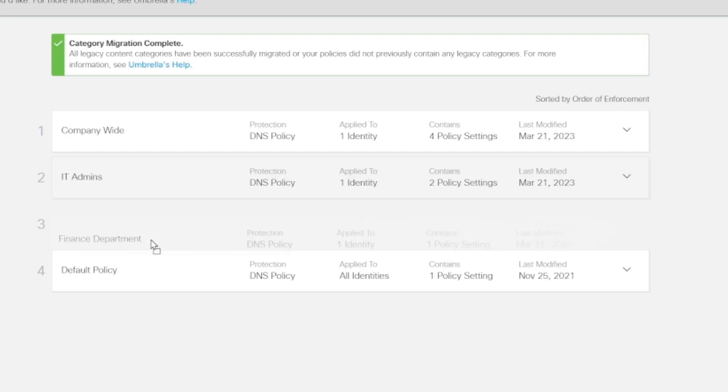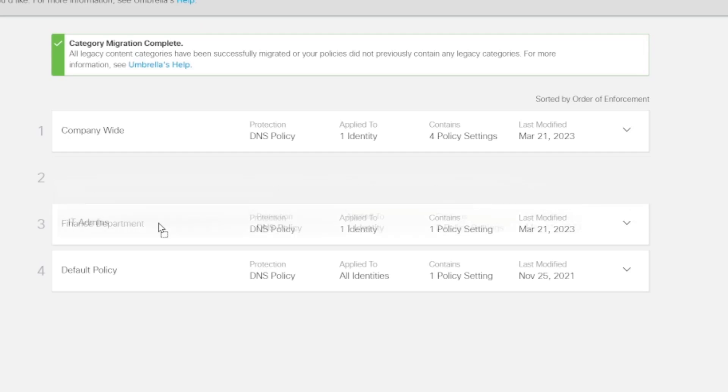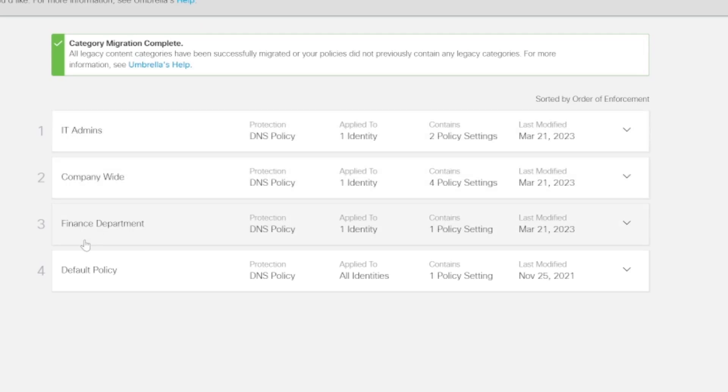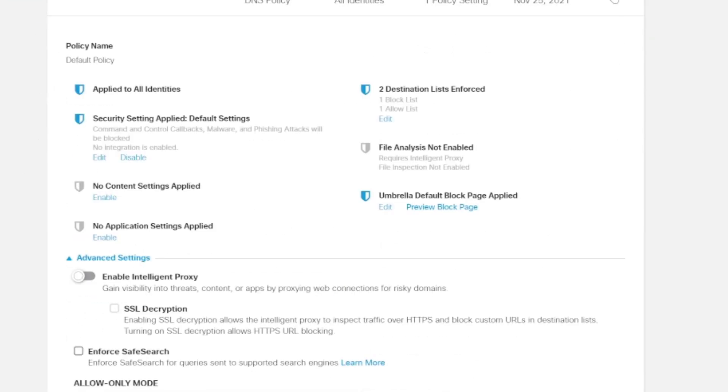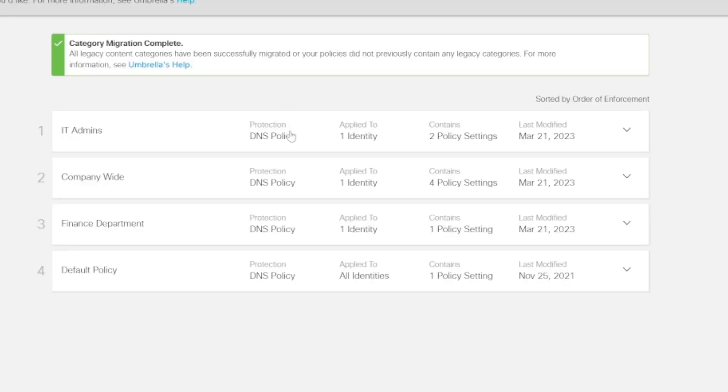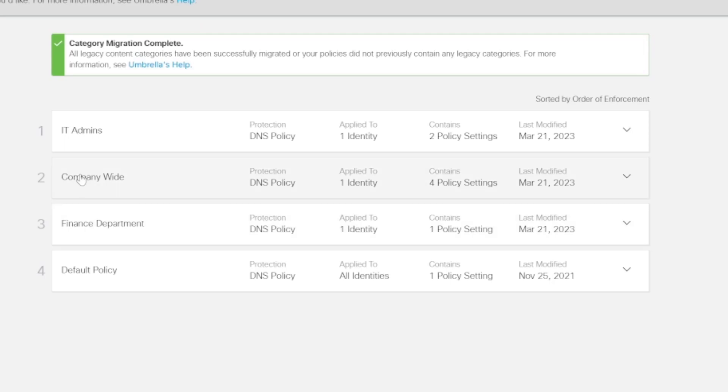In this example we have our default policy which can't be moved - this sits at the bottom. But our finance department policy is more specific than the company-wide policy.